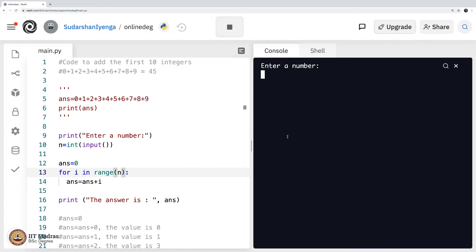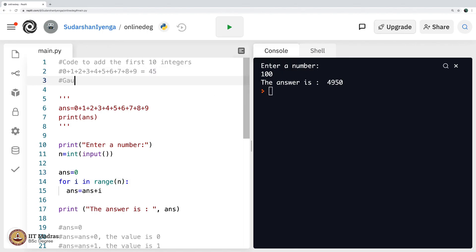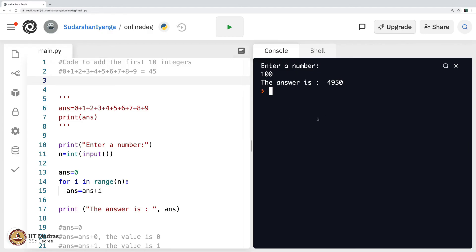Let me do something more complicated. What if I put 100? The sum of the first 100 numbers — 0 plus 1 plus 2 up to 99 — is 4950. You can verify using the shortcut formula. There is a very famous story of Gauss, a mathematician who used a formula to compute this. The answer is 4950.